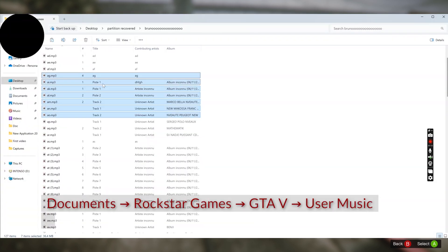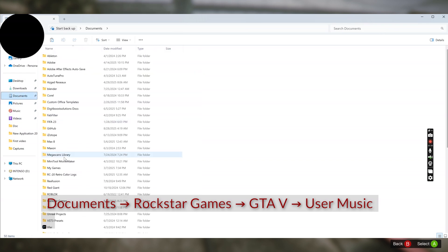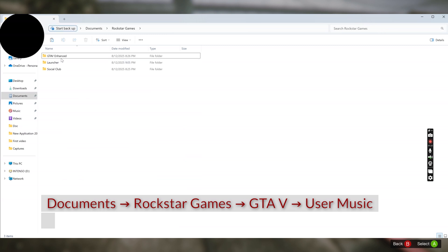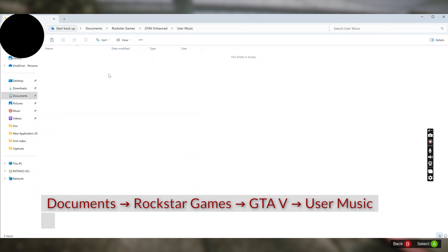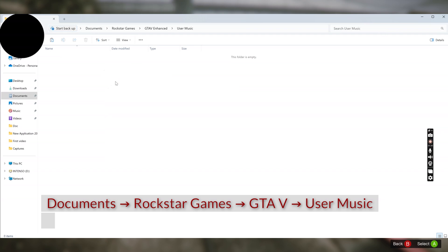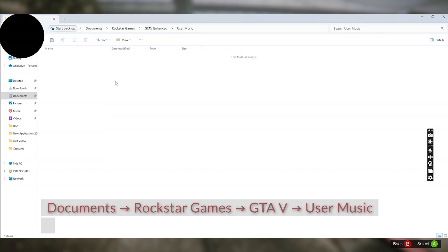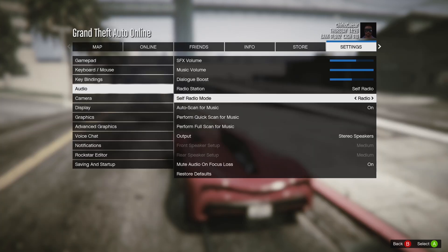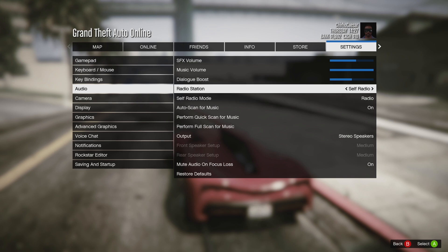You can add your music files under Documents > Rockstar Games > GTA 5 > User Music. That's the path — I'll put it on screen. You copy the songs with metadata in there.